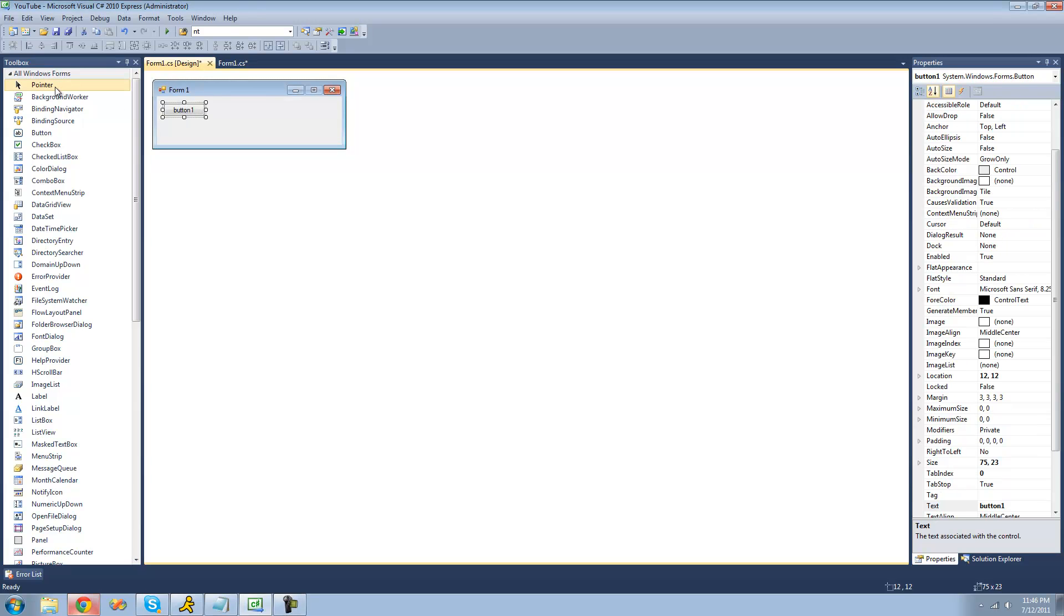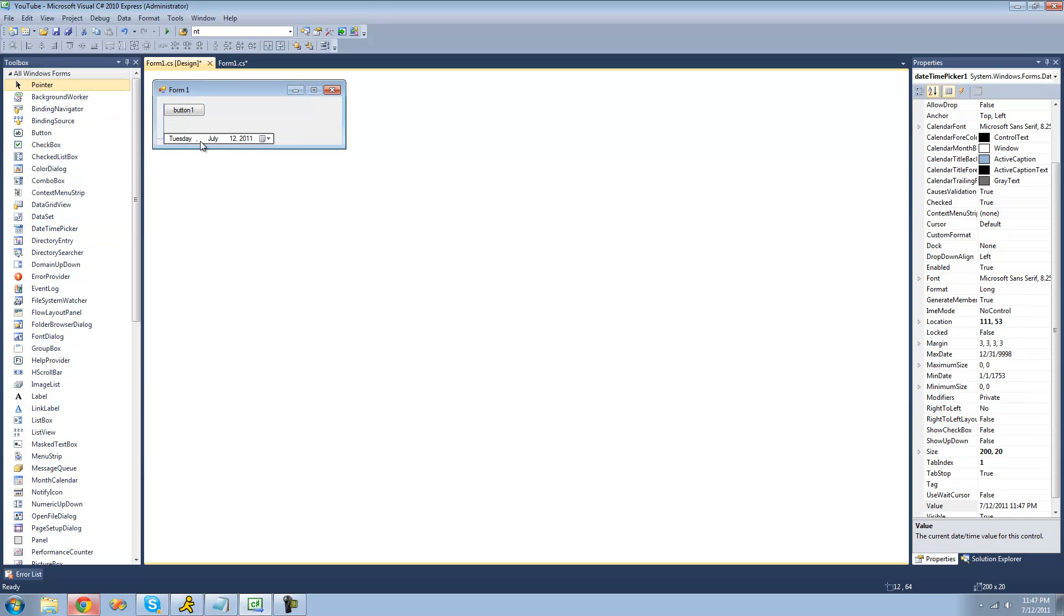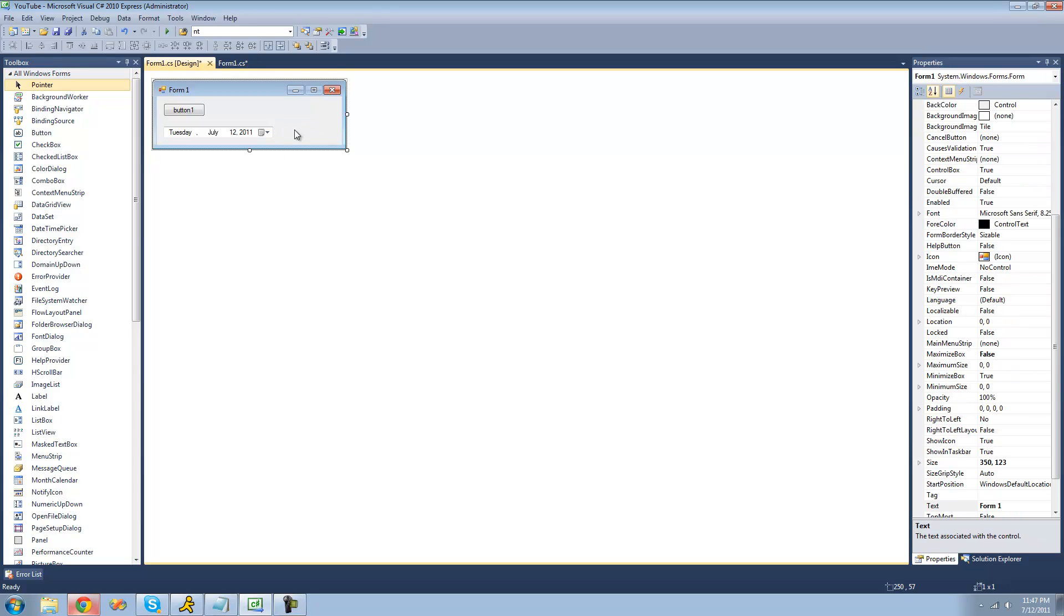Just go over to your toolbox and drag a date-time picker over. And as you can see right here, we now have a control that will allow us to choose the date and or time. Right now, it only displays the date, even if we were to make this larger. But I'm going to show you how to choose the time as well later.